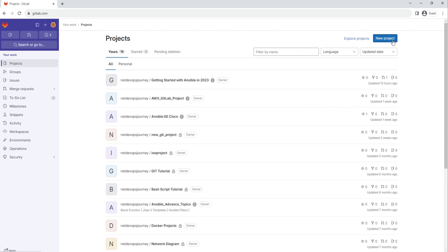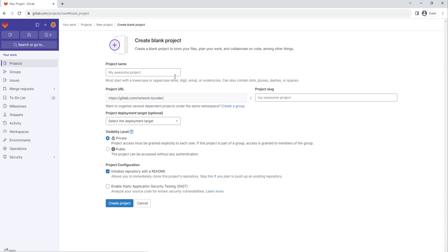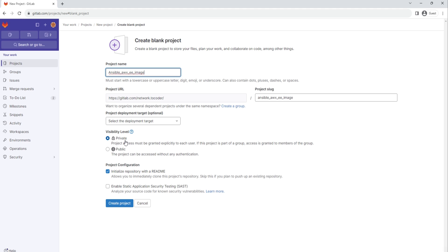What we're going to do here is create a new project. Click on New Project, then Create a Blank Project. I'm going to call it ansible awx ee image, then you can select the visibility level, either private or public. I'm going to make it public here, then create the project.